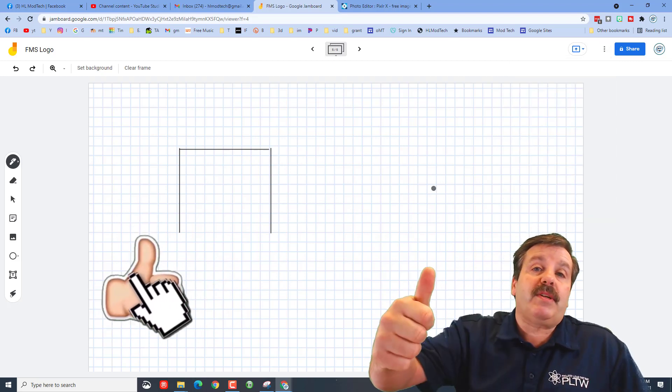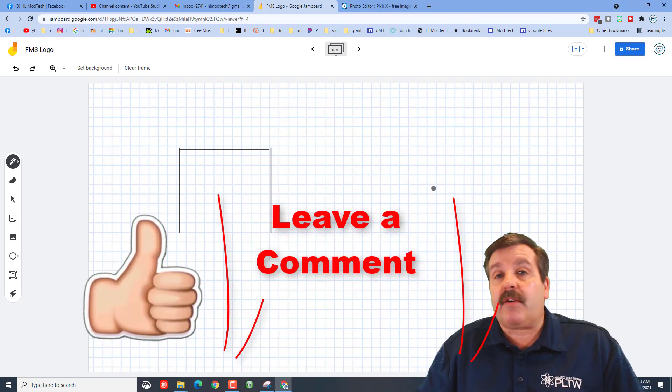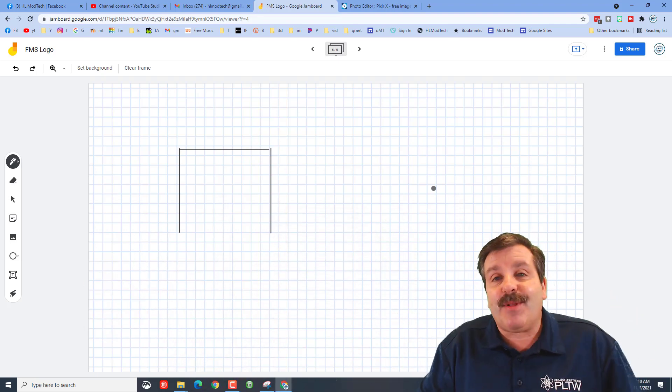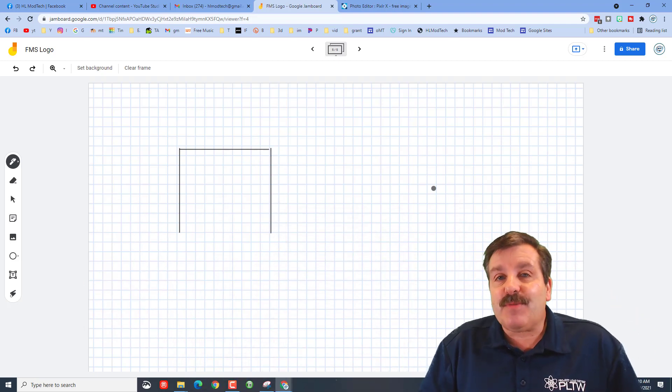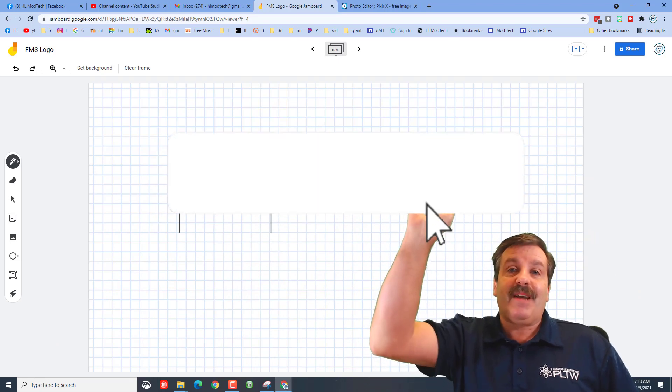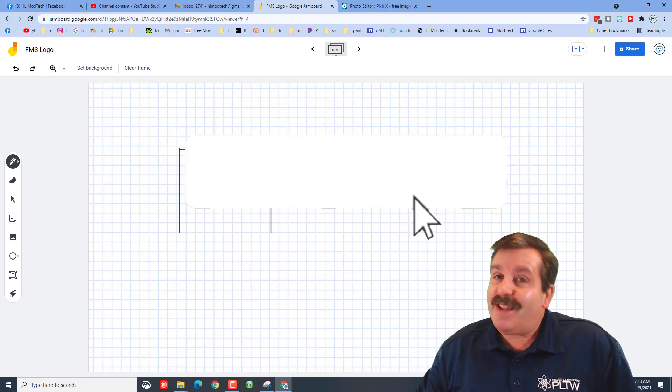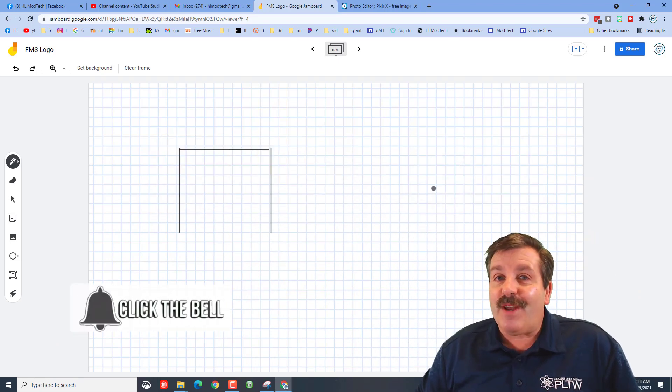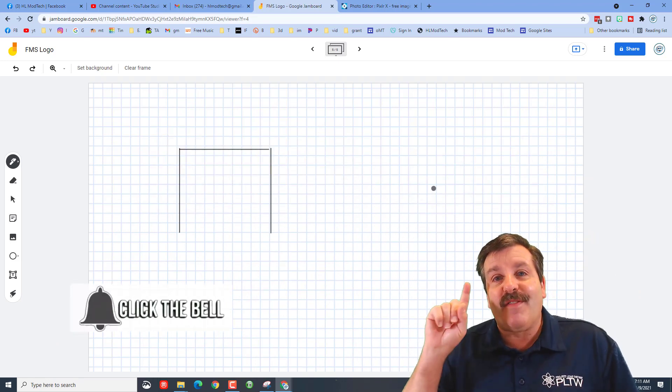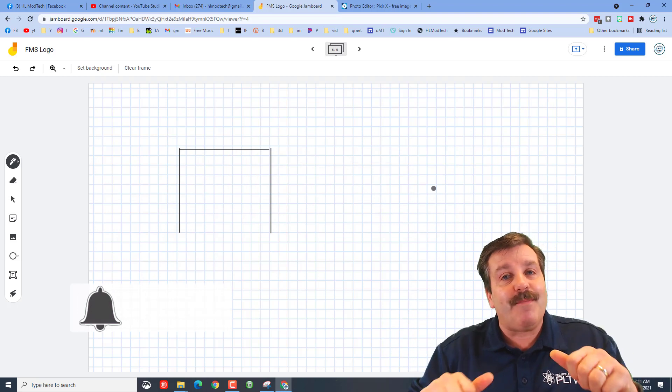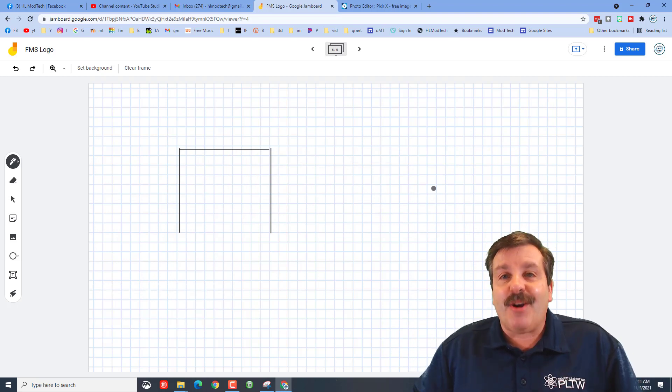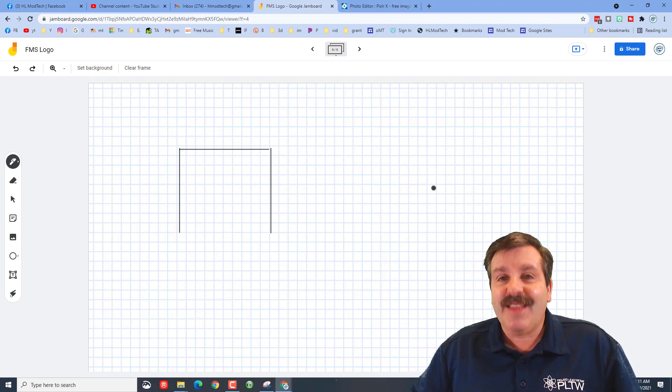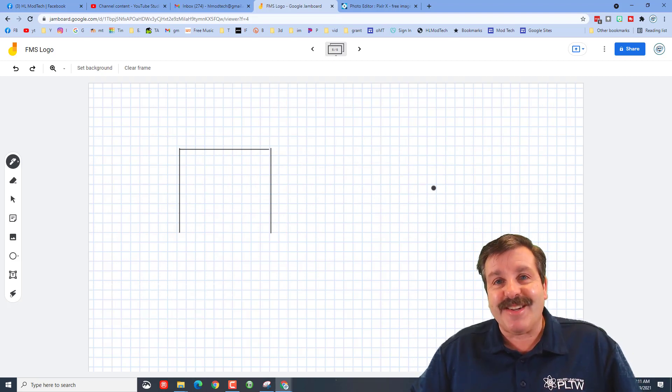If you found the video useful, please give it a like. If you got a question, comment, or suggestion, add it down below. If you haven't subscribed yet, what are you waiting for? Smash that subscribe button. And last but not least, hit that notification bell if you want to be the first to know when there's a brand new video from me, HL Mod Tech. Thanks for watching, have a great day.